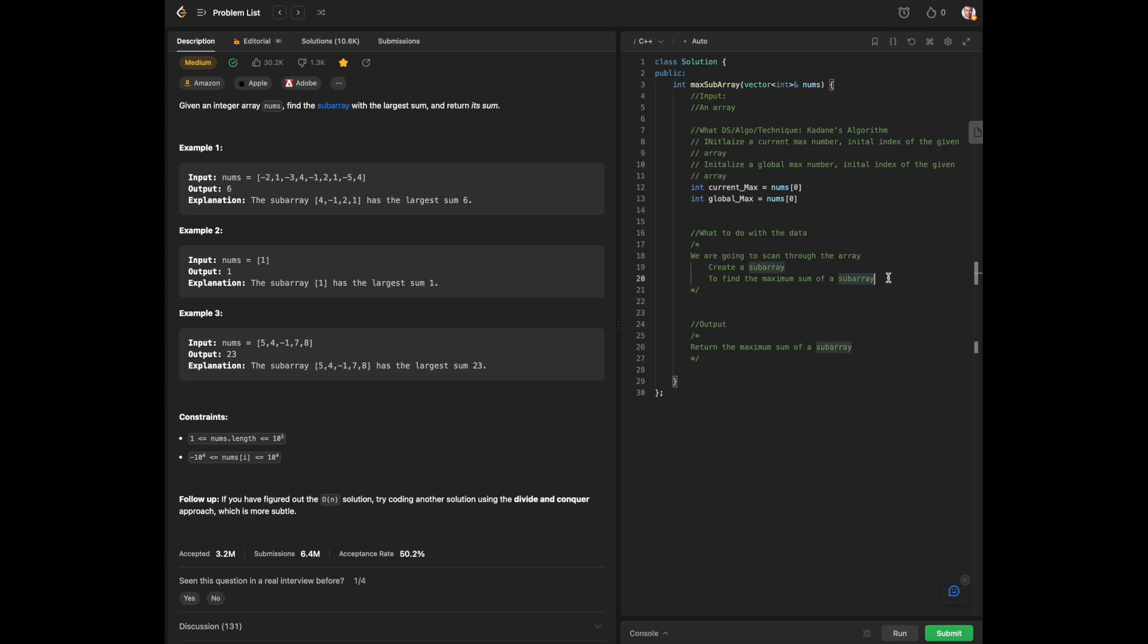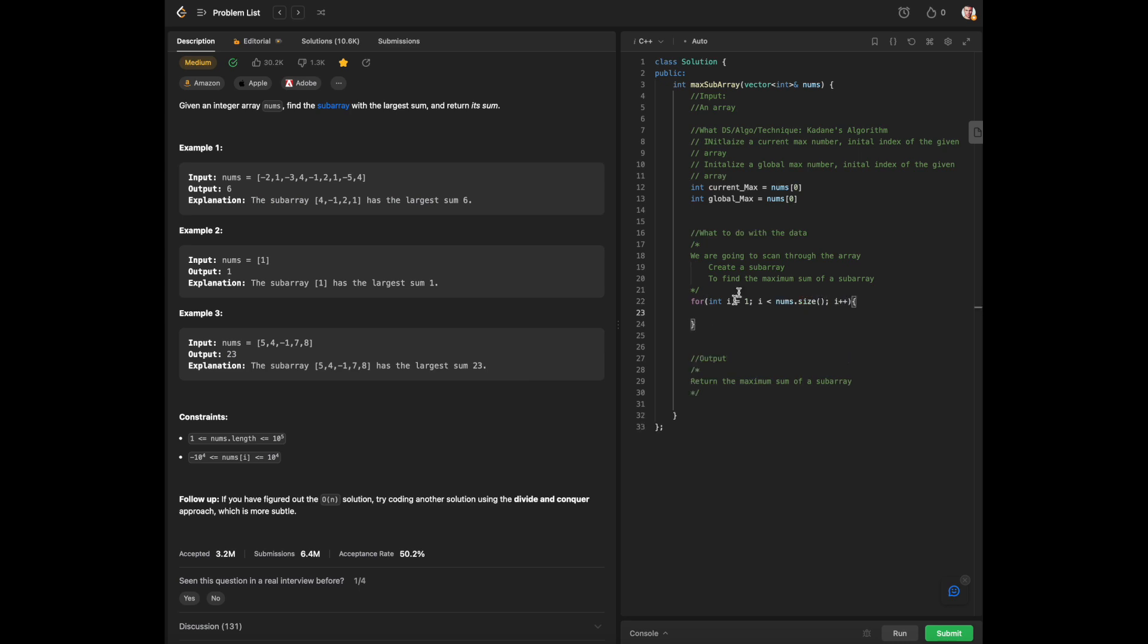Then we will be scanning through the array, so we're going to have a for loop. The way we construct this for loop is that i is going to be set at index one, not zero, because we are focusing on a subarray and the subarray needs to have at least two indices inside of it, which is why we start with one. For i equals 1, i less than nums.size, i plus plus as a standard for loop.